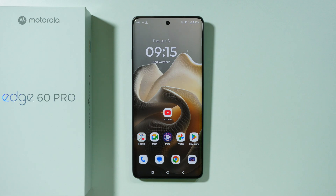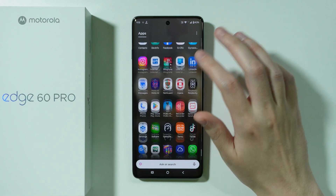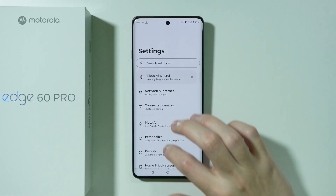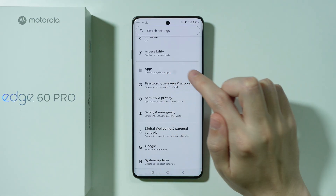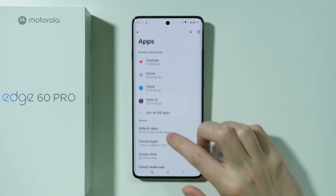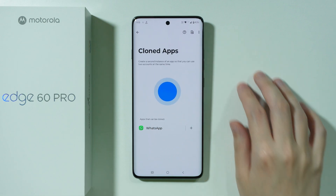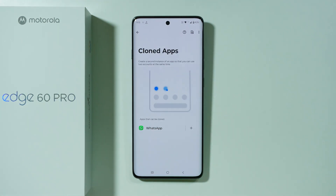If you want to clone an app on Motorola Edge 60 Pro, all you have to do is go to the settings. Now over here in the settings, we're gonna scroll down and we want to go to Apps. Then you should be able to find Cloned Apps, and over here you should be able to find some apps that can be duplicated.